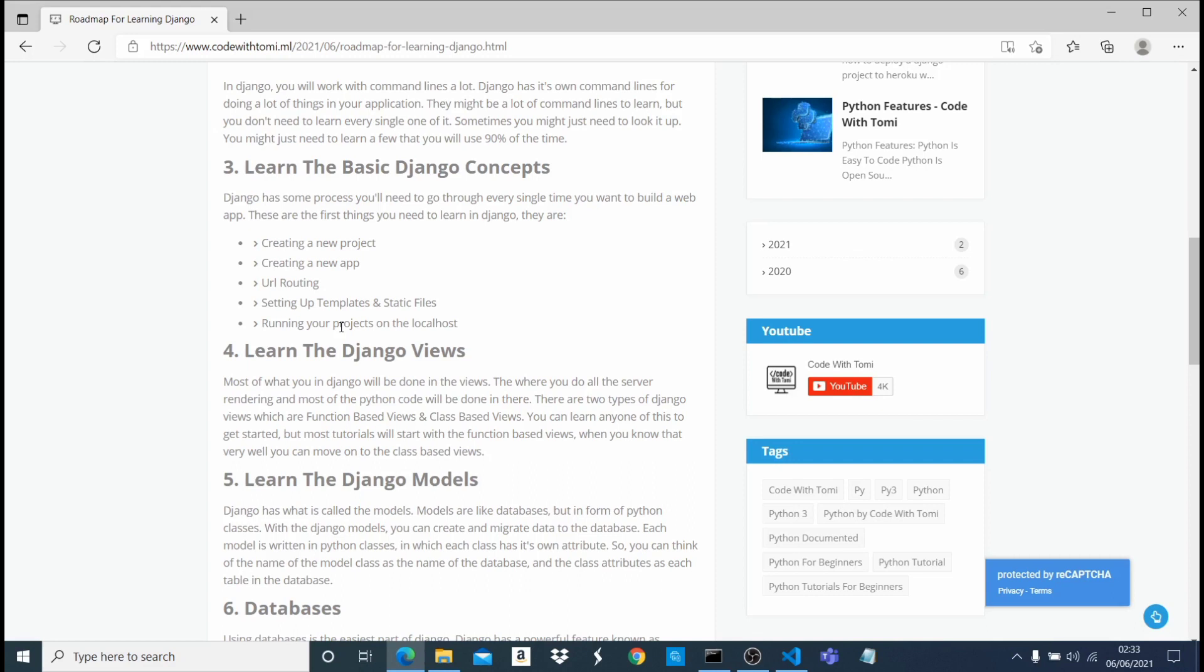Because everything you're going to do is going to be done in the views. So let's say you want a user to sign up, all the backend is going to be done in the Django views, or you want the user to update a database or you want to show a list of data or something. All these are going to be done in Django views.